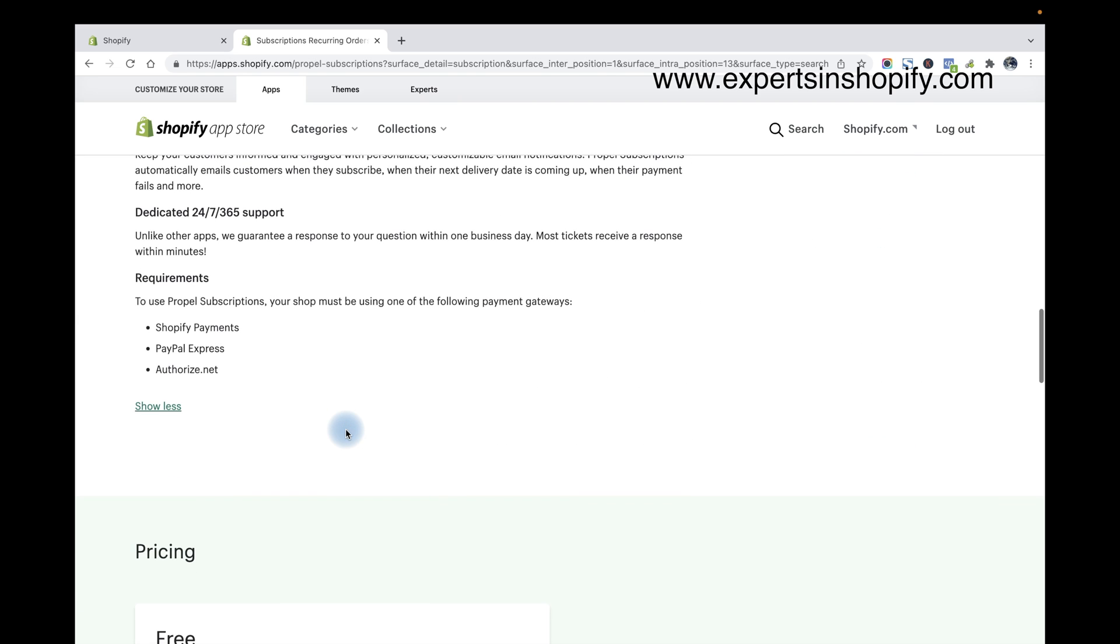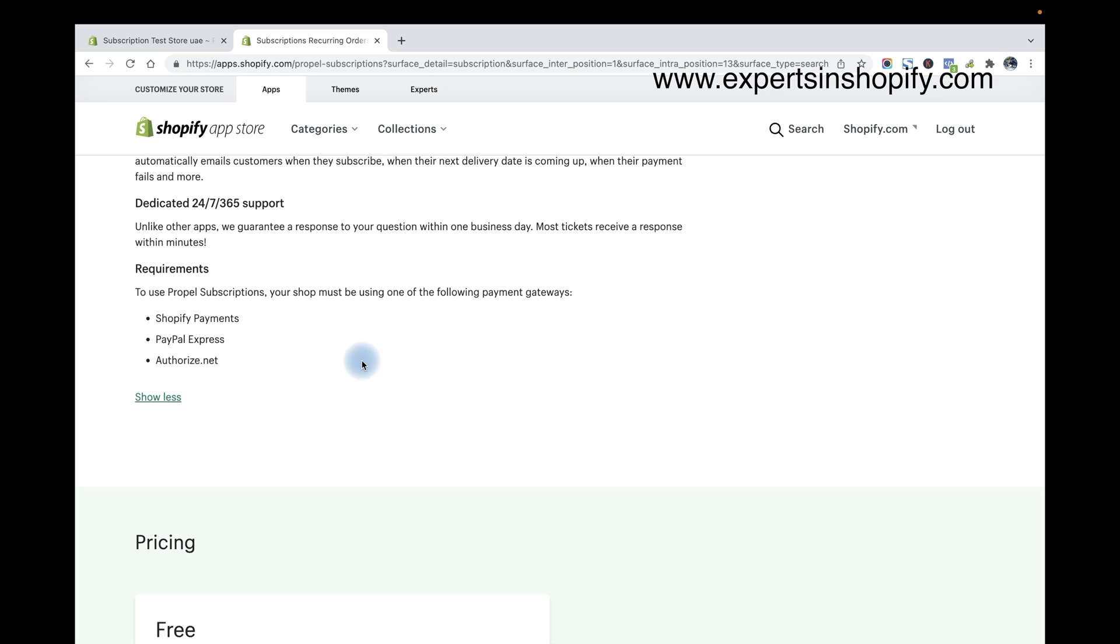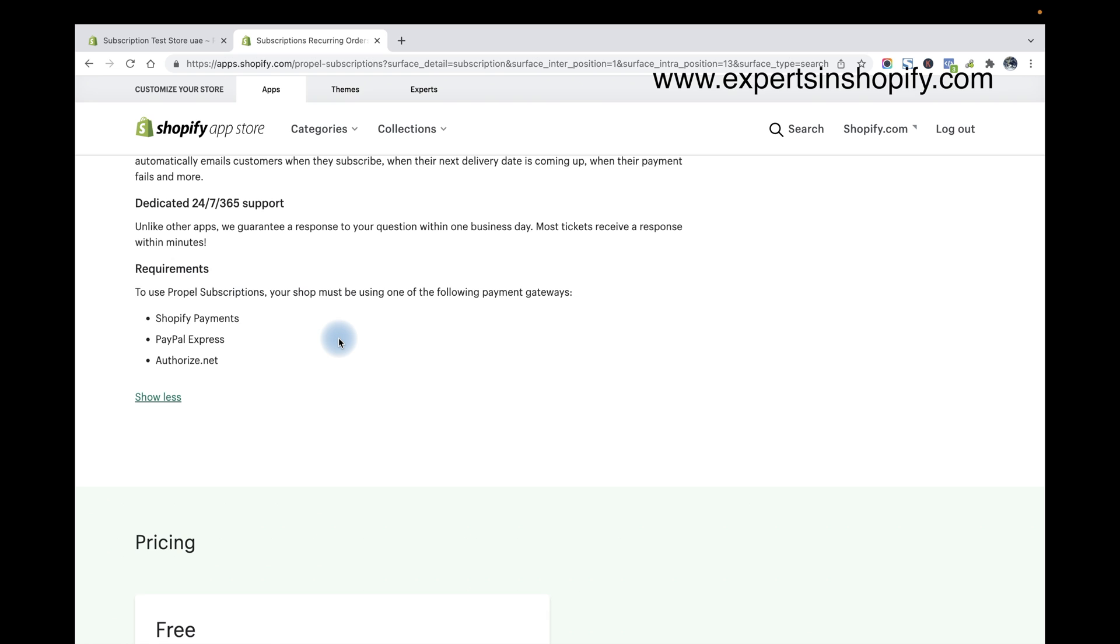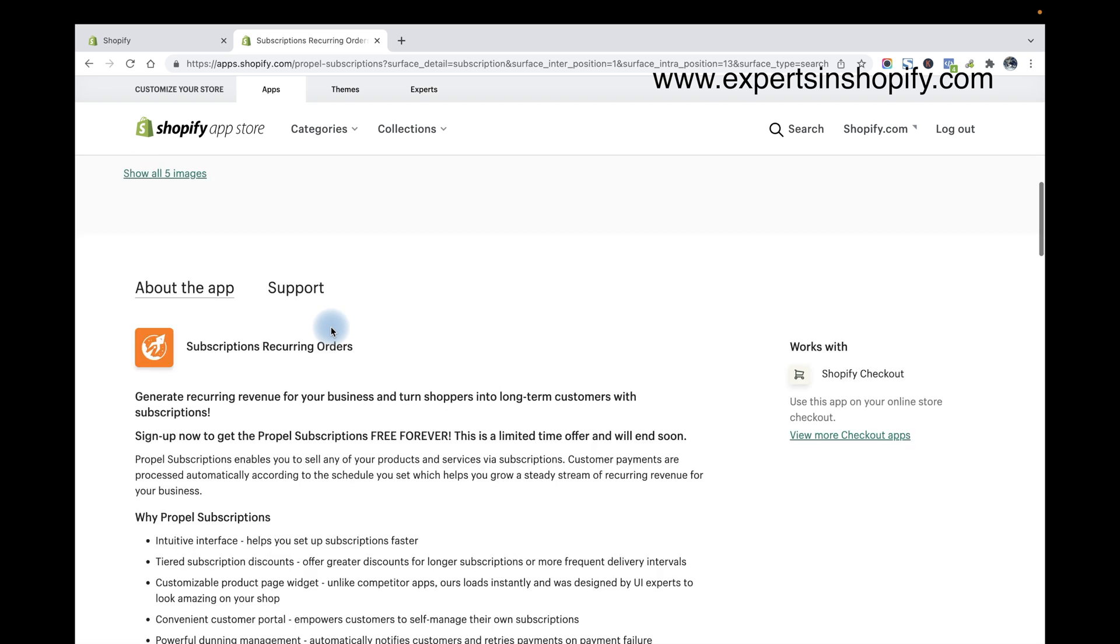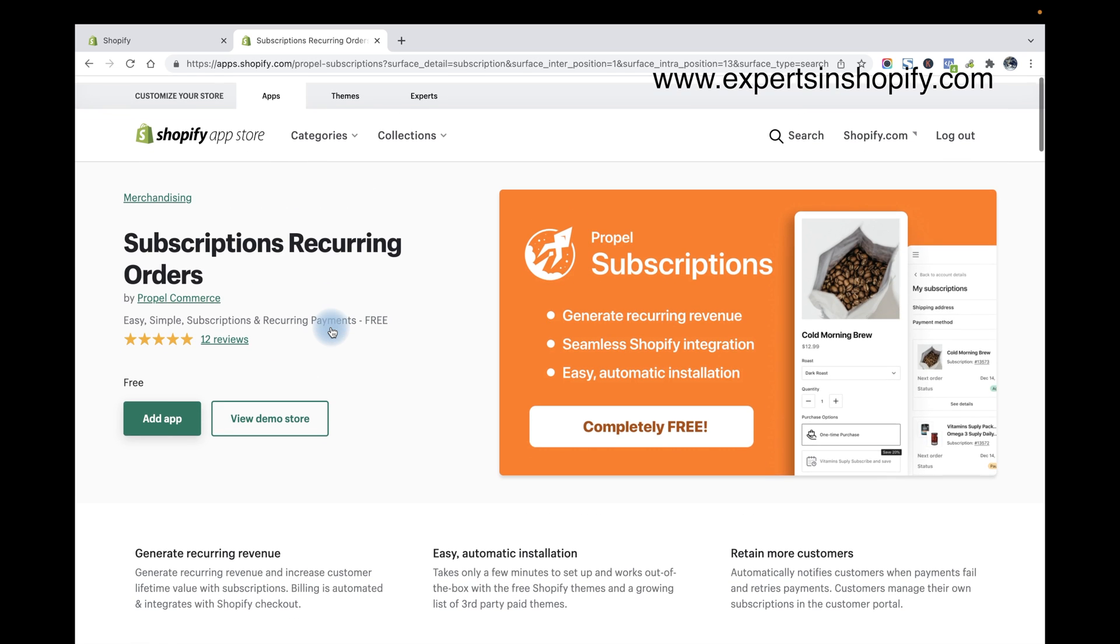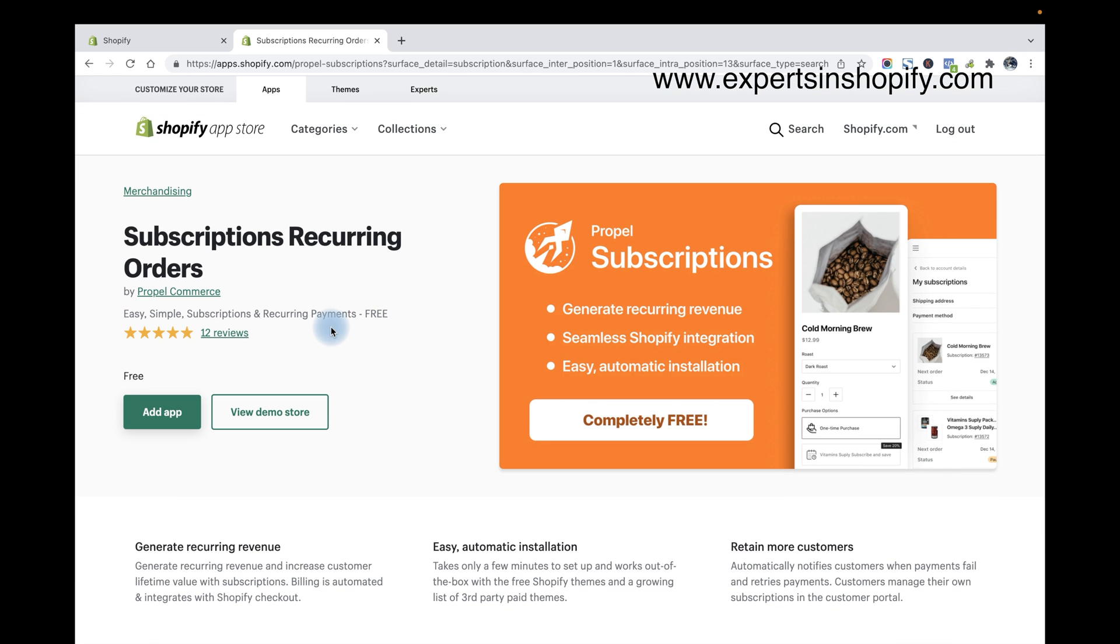Make sure that this app only supports Shopify Pay Payments, PayPal Express, Odris, Nordnet, and if you are using Stripe Payment Gateway it's also supported. If you want to know more details about the supported payment gateways you have to contact the app developer. Okay, so let's start installing that app now.